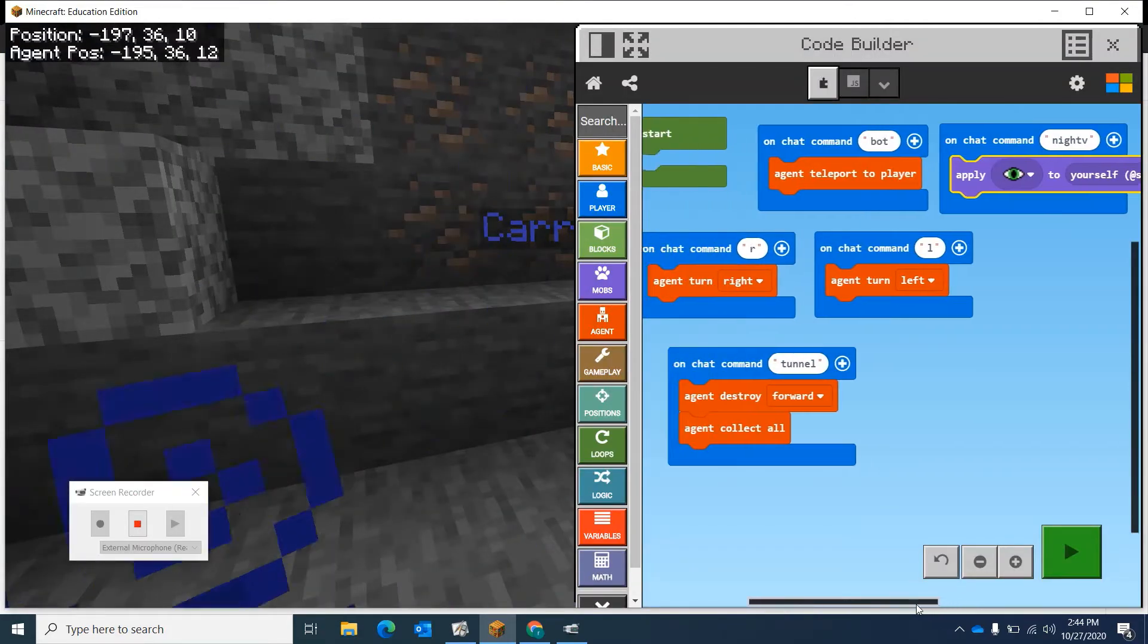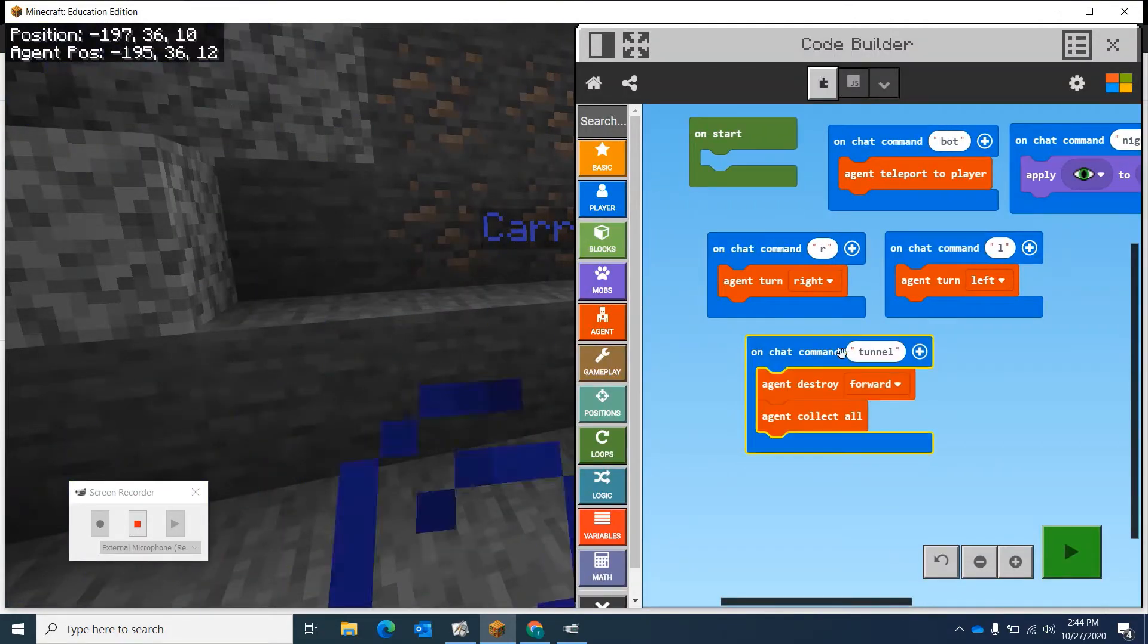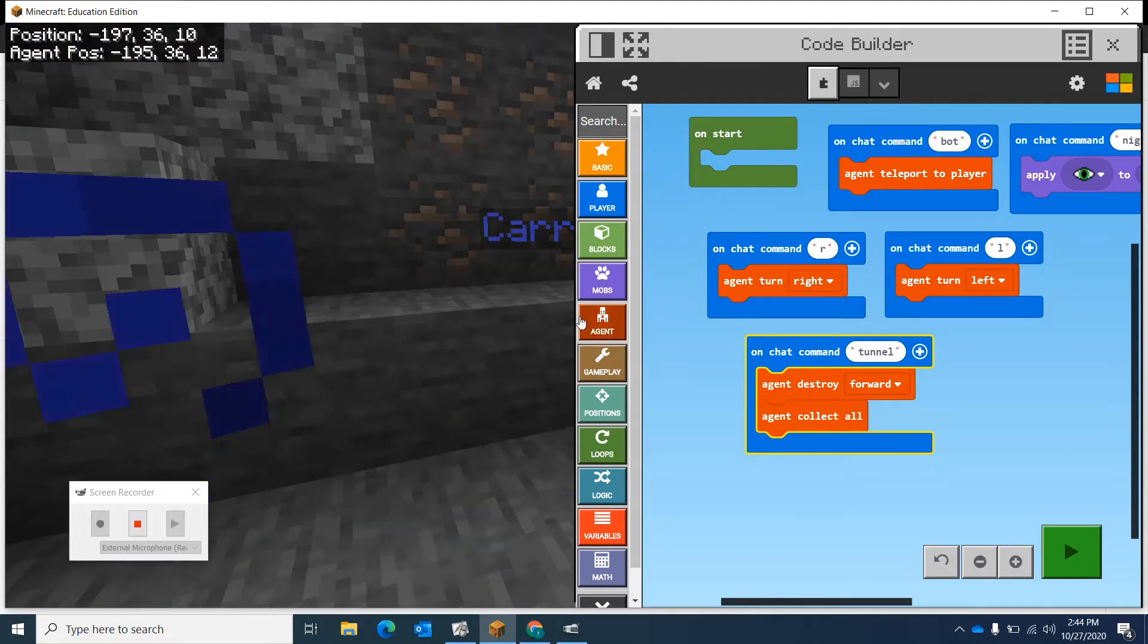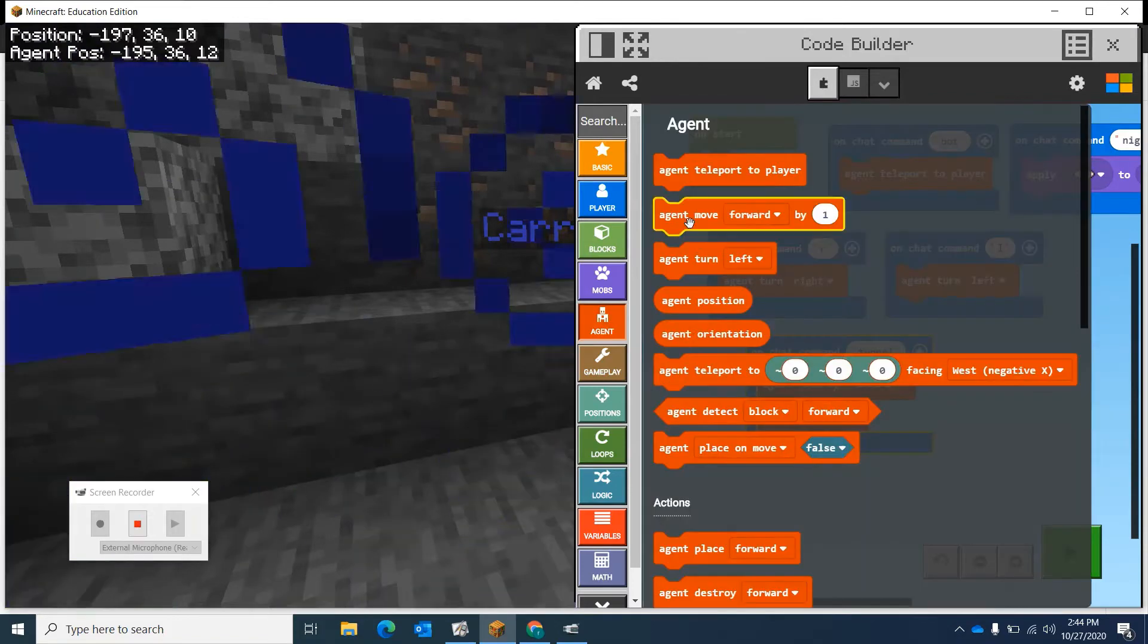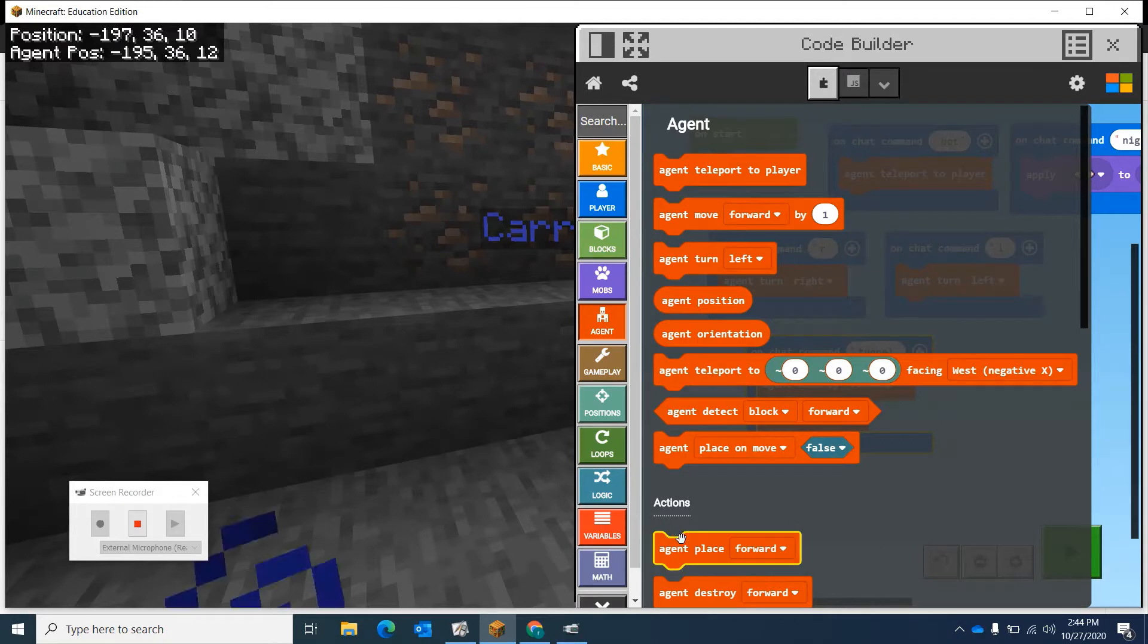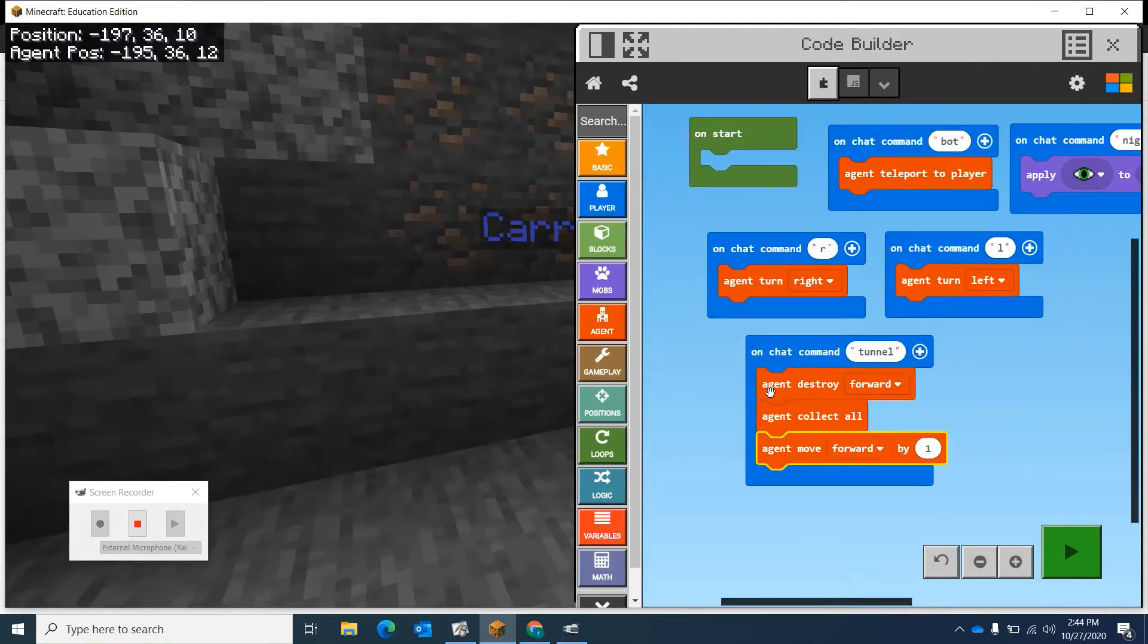Now what we're going to do is he's going to destroy, he's going to collect, and then I need him to move forward and continue doing it. Let's see, move, continue forward, and continue doing it.